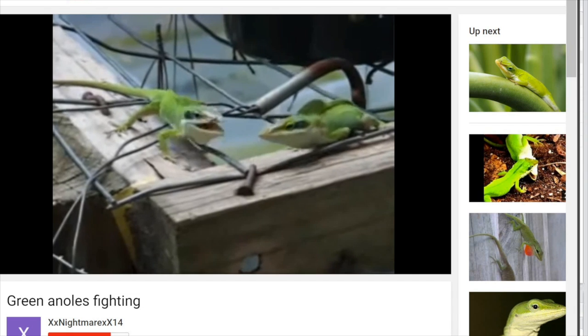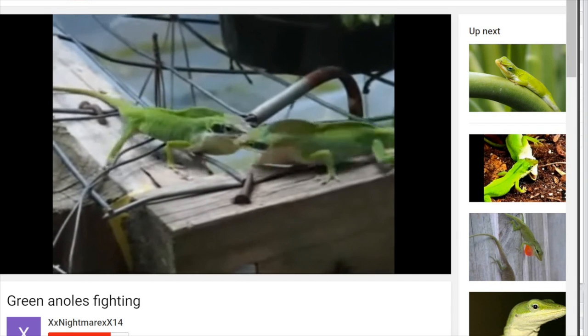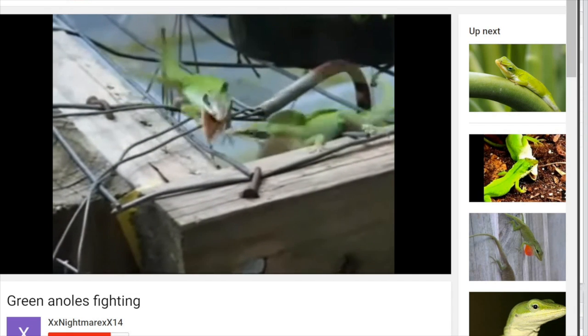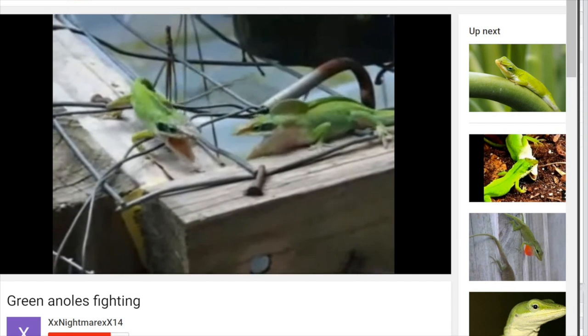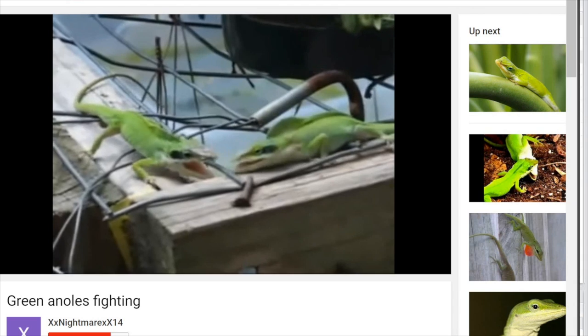In short, every lizard should learn how to use the Bradley Terry 2 package before deciding who to pick a fight with. We'll see you next time.